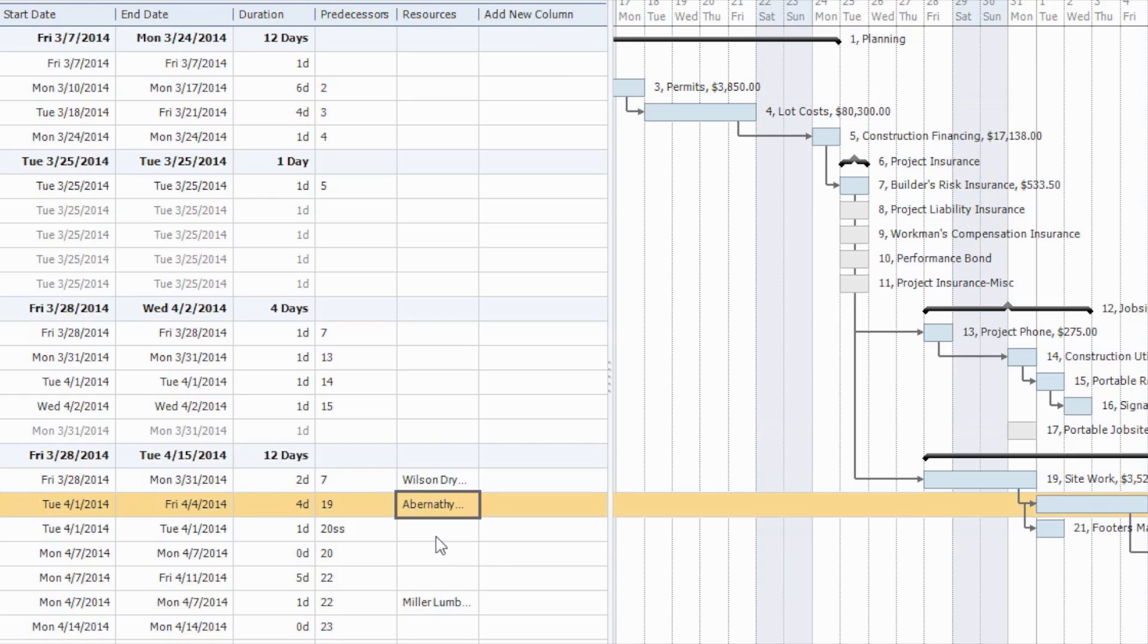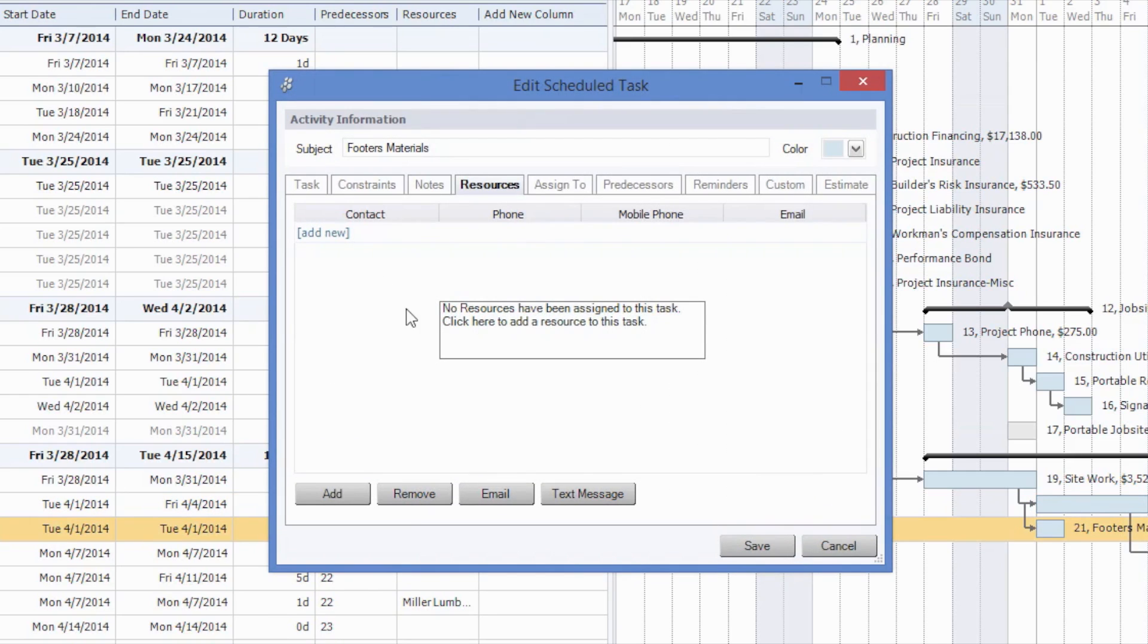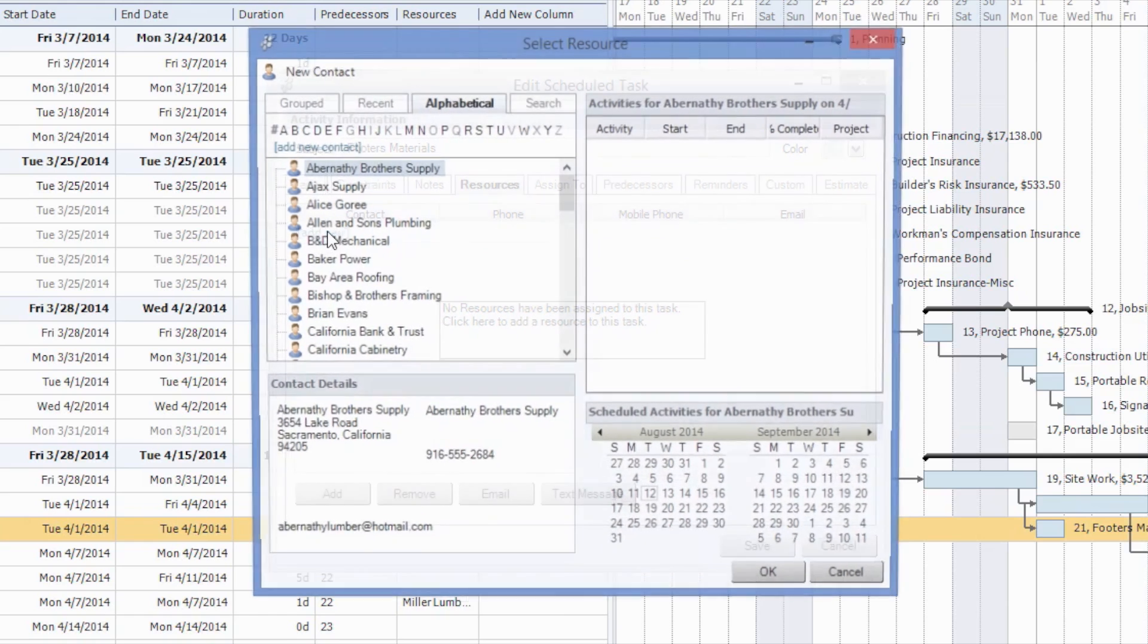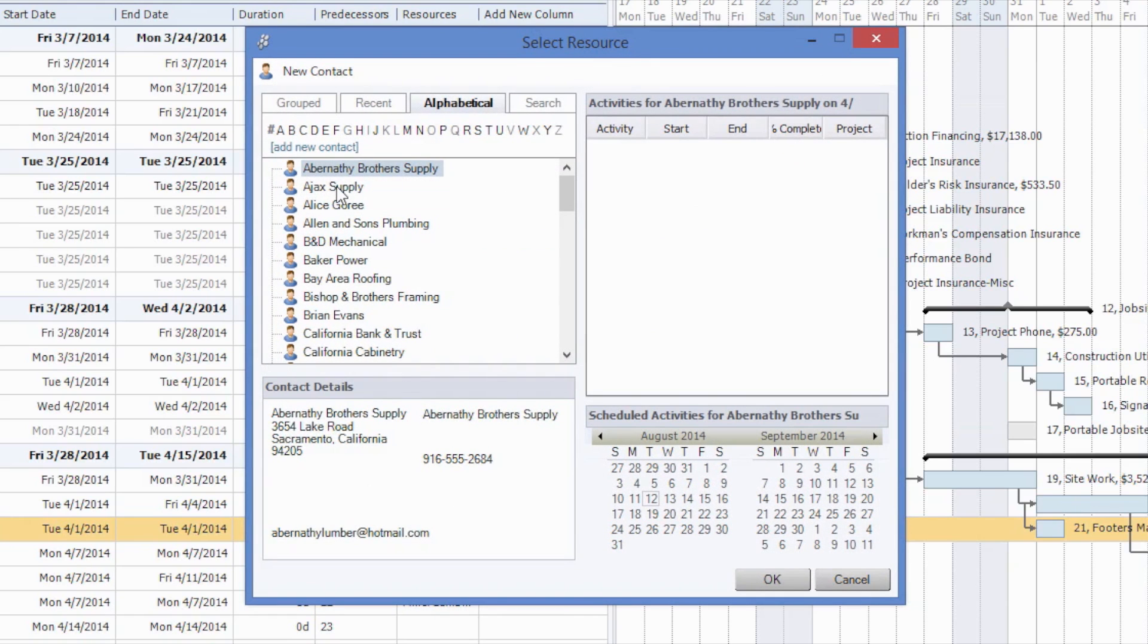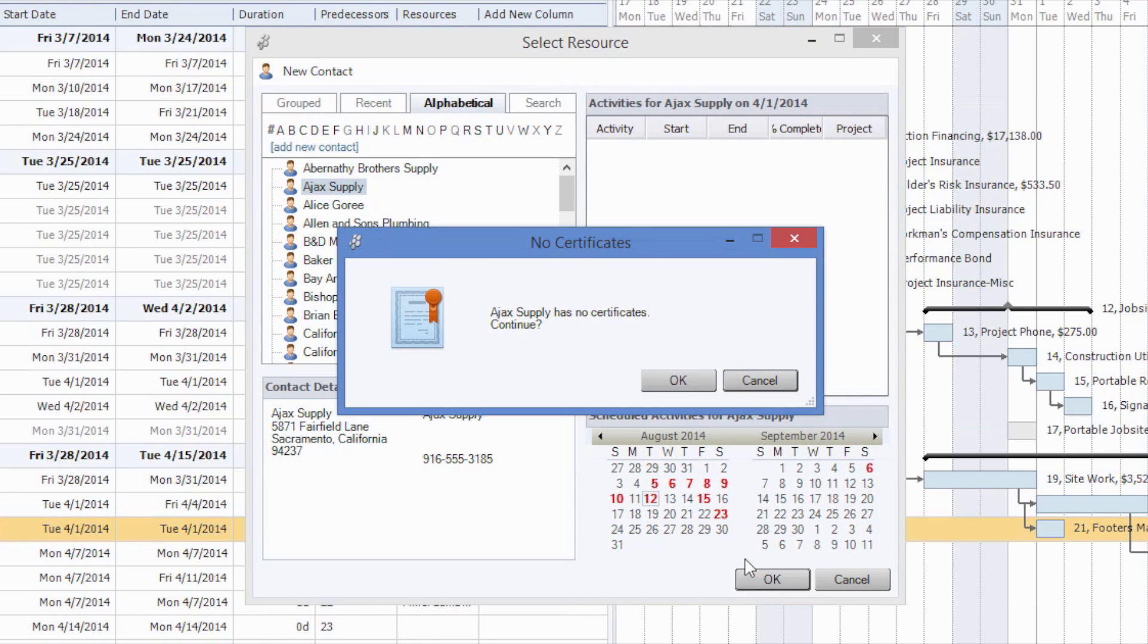However, if we're assigning a contact or a resource that doesn't have valid insurance or certificates, say, for example, for Footer's Material, we're going to assign Ajax Supply, we will be notified that Ajax Supply has no certificates and ask if we would like to continue.